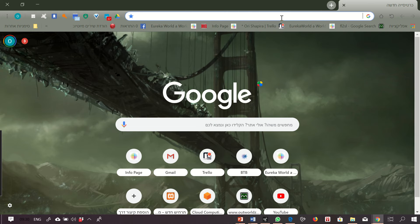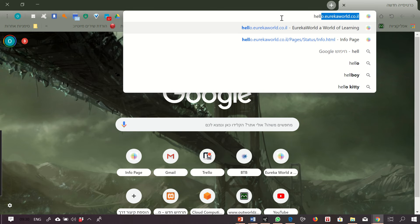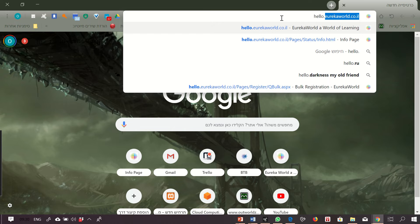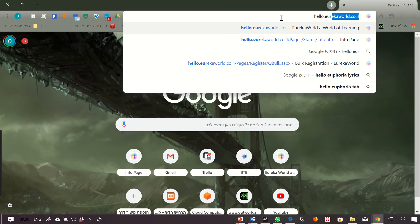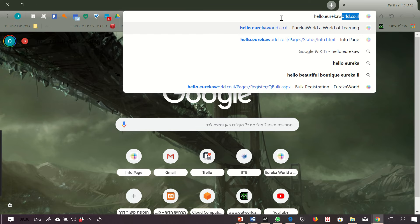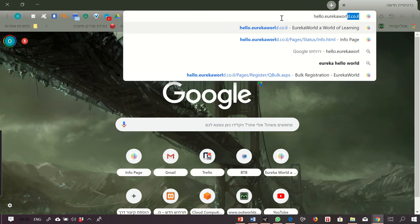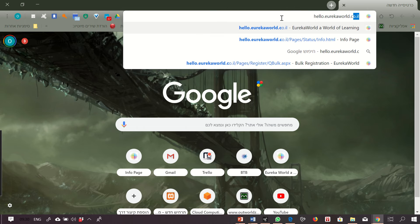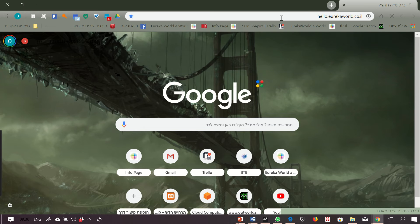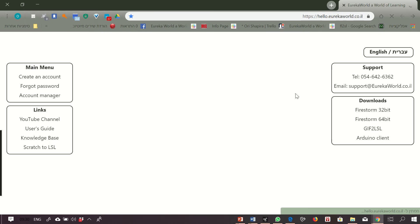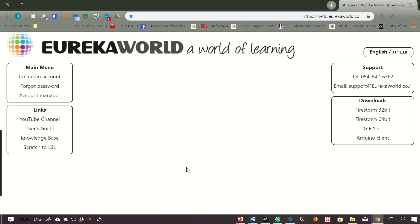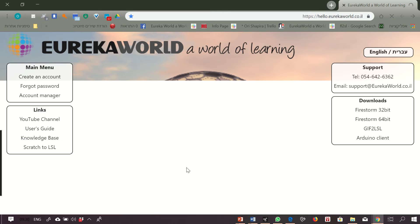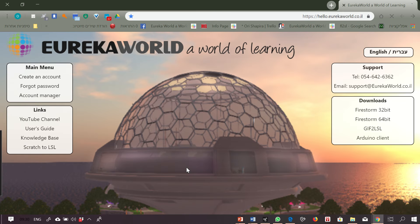You can download it from our website, hello.eurekaworld.co.il. This is a page where you have a lot of useful information.